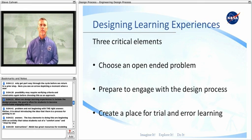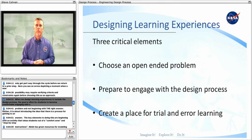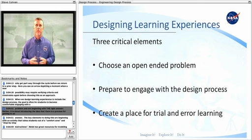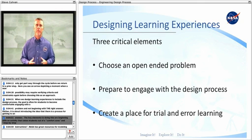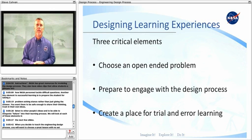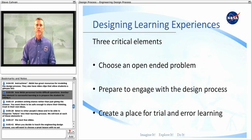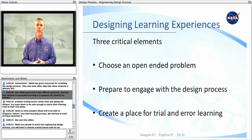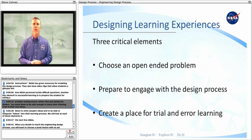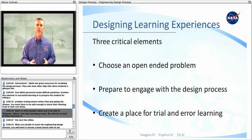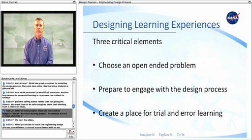When we design learning experiences to include the design process, the goal is often for students to become comfortable engaging with a problem and not beginning with the right answer. Rather, it is about introducing the idea that there is a process for getting to an answer. The key elements to doing this are beginning with an activity that takes students out of a comfort zone and away from step-by-step instructions. NASA has great resources for modeling the design process. They also have video clips that allow students a glimpse into how NASA personnel tackle difficult questions. Another key element to successful learning is to prepare the student for taking a problem-solving stance rather than just giving an answer. You want them to be safe enough to share their thinking, trust in their own ideas, listen to other people's ideas, and to be able to integrate failure into their learning process.